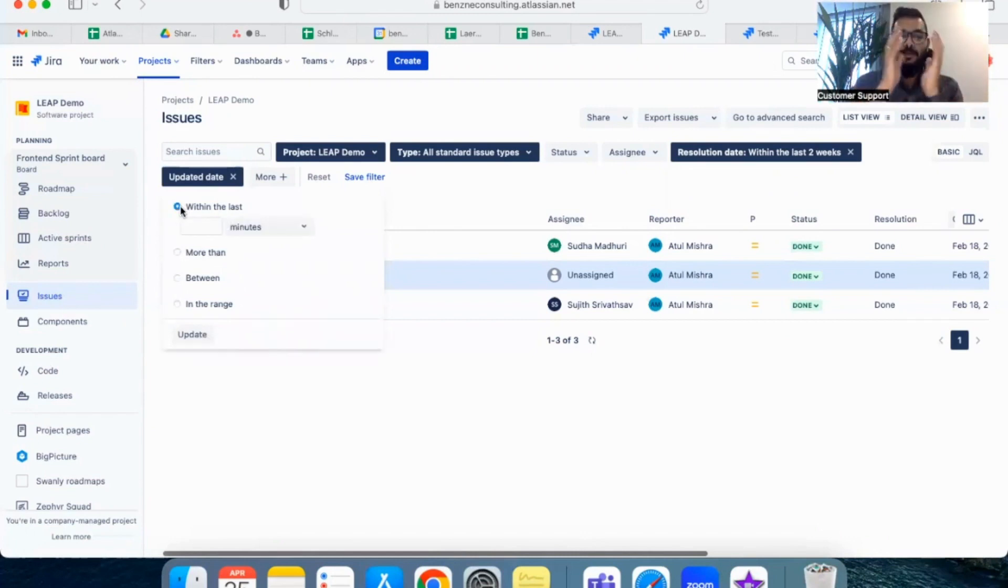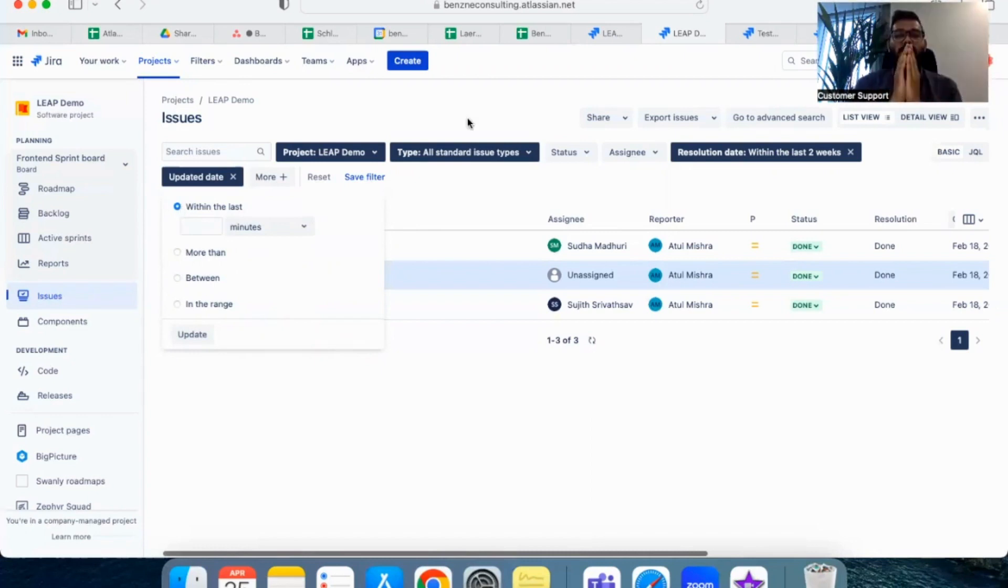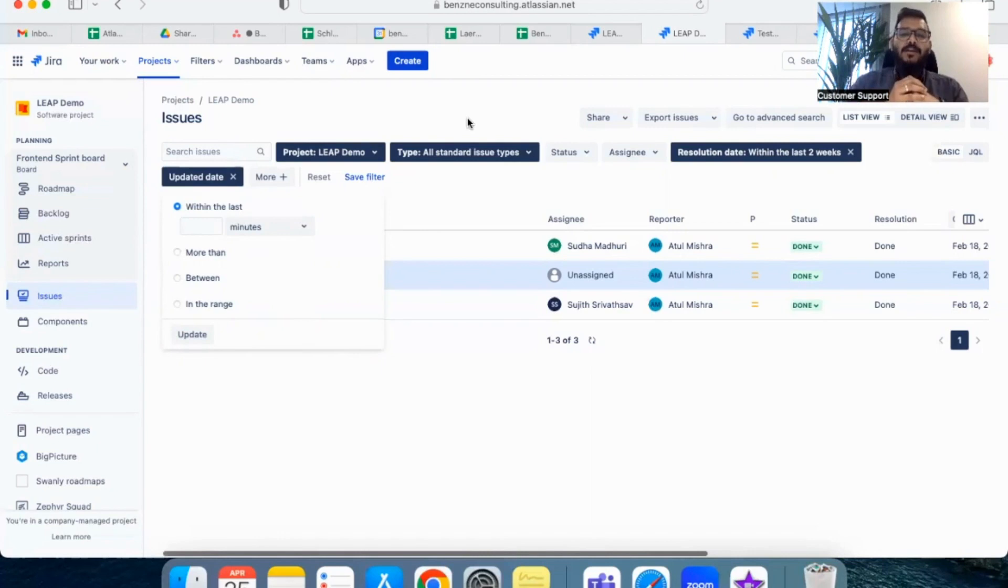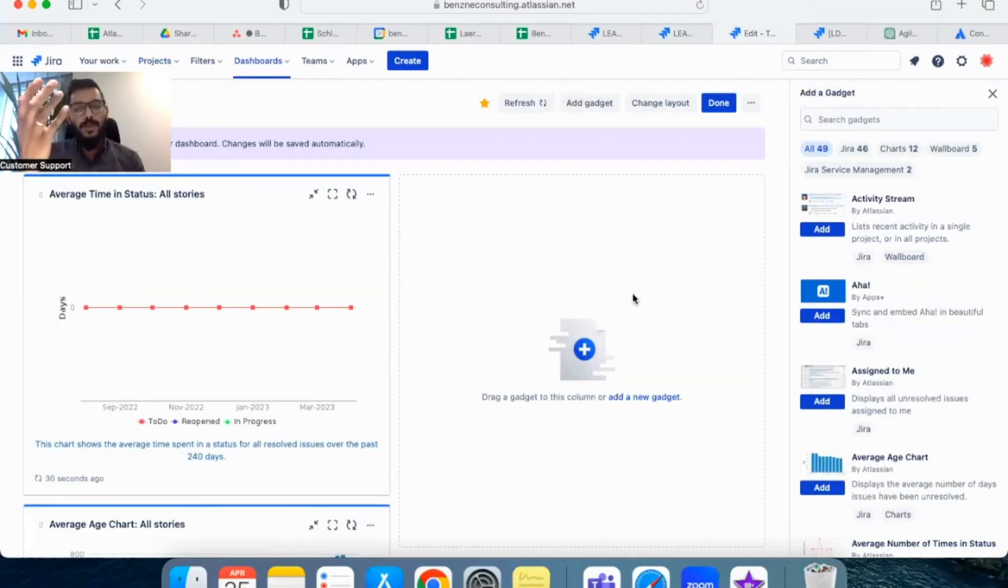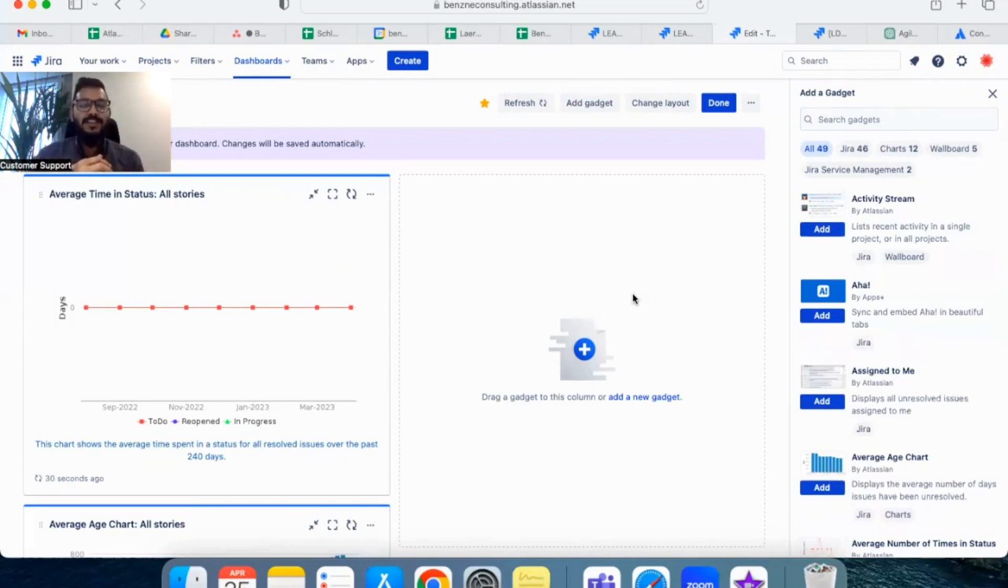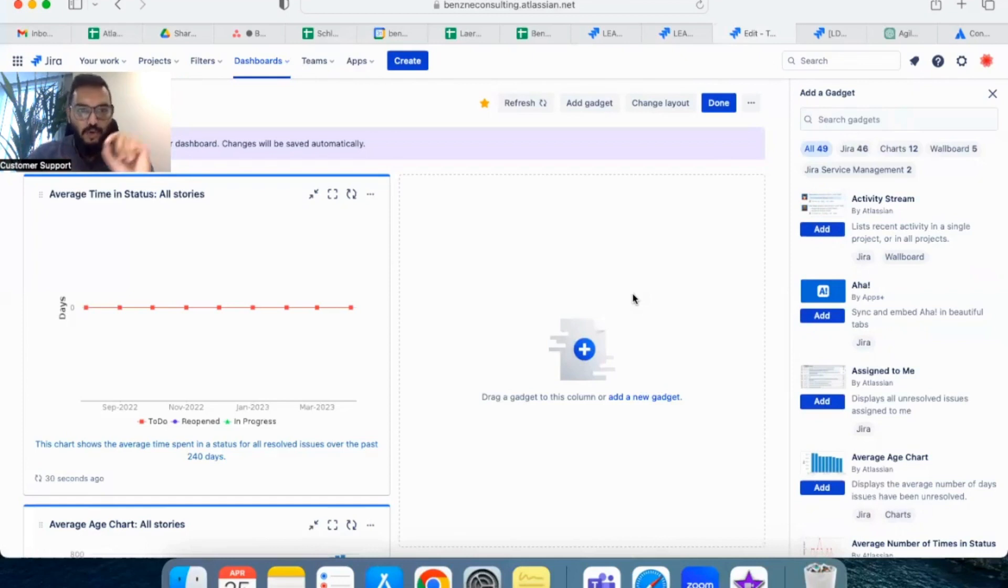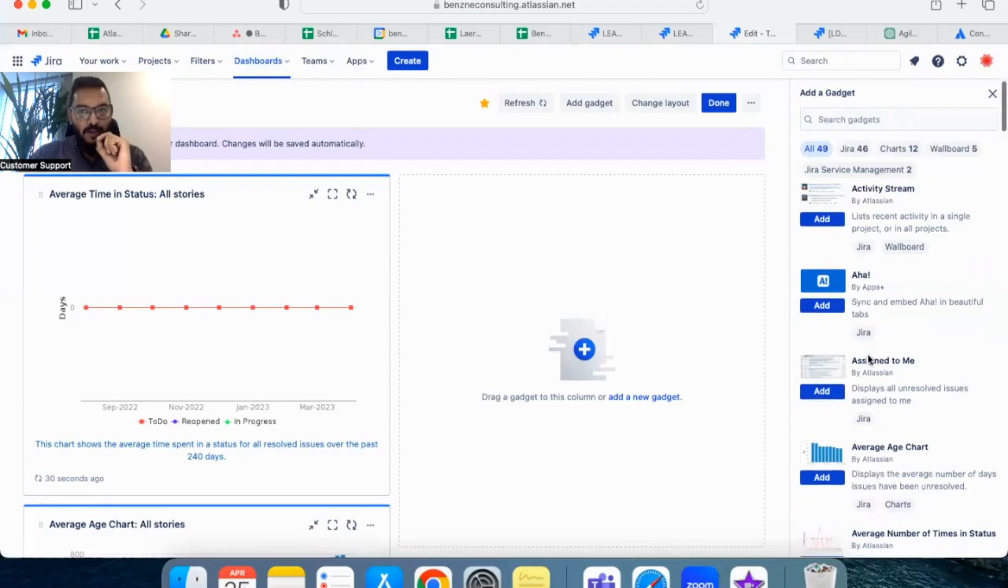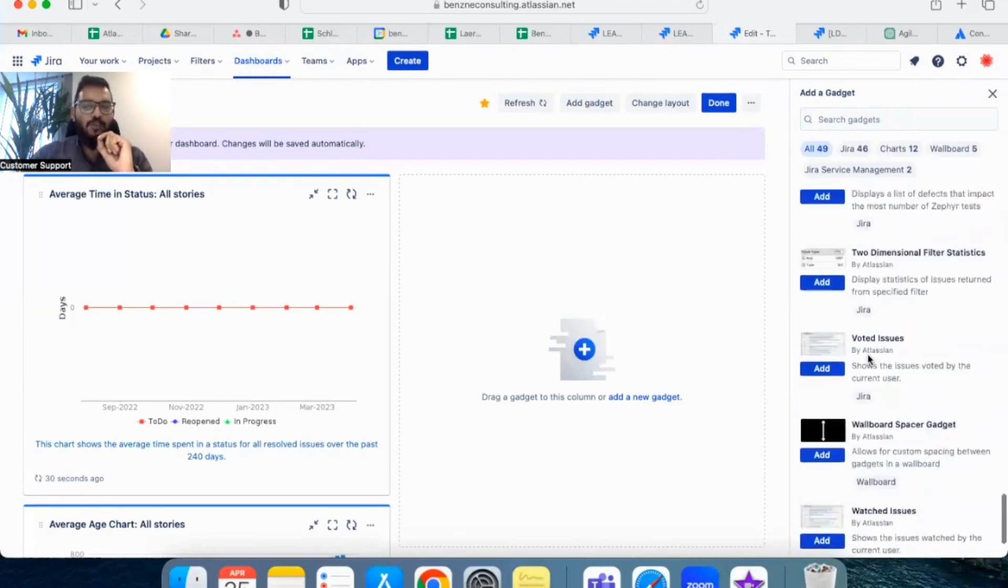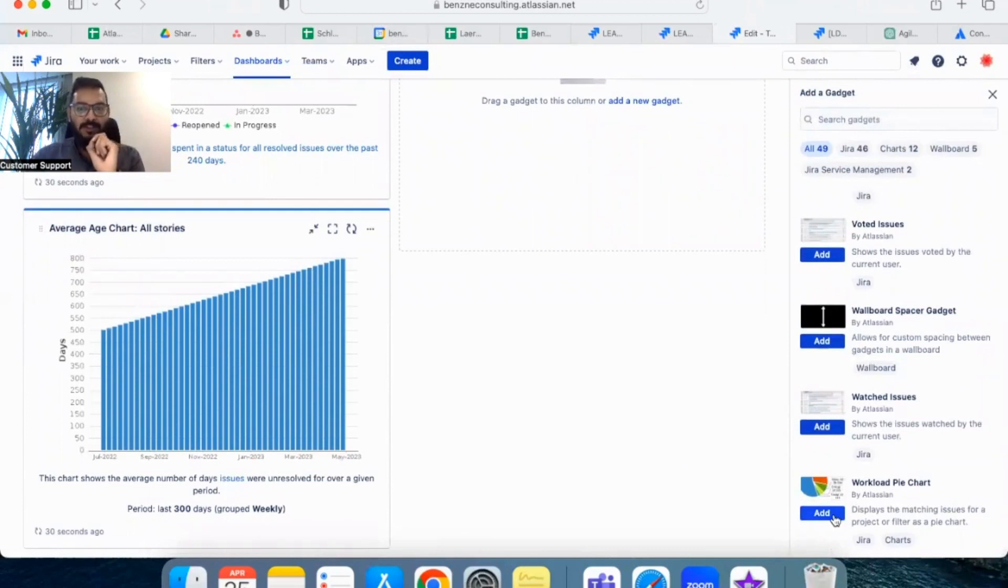Again, that also has something like updated within two weeks or within a range or between two dates. Again, you can use these fields to fetch all the tickets for your report. Now that the filter is created, let's see how we can get a graphical representation of how much time each person in our team has spent. Go to your dashboards in your project and click on add a new gadget on your right side. If you scroll down to the end, you will see a gadget called workload pie chart. Add it to your dashboard.